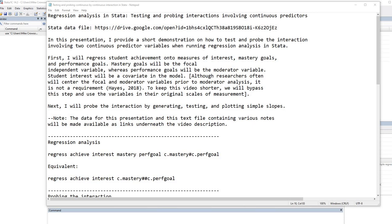Hi everyone. In this presentation, I provide a short demonstration on how to test and probe the interaction involving two continuous predictor variables when running regression analysis in STATA.